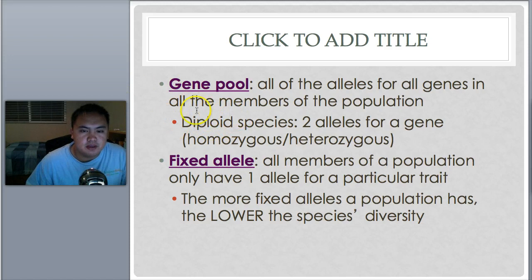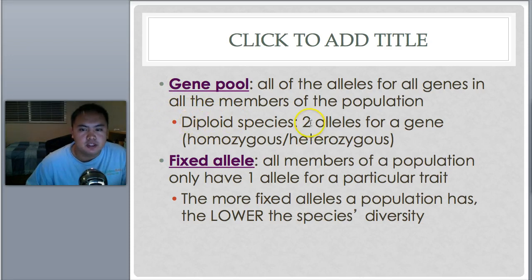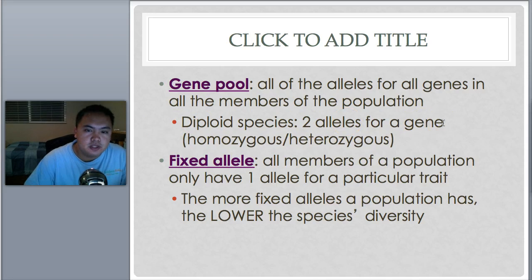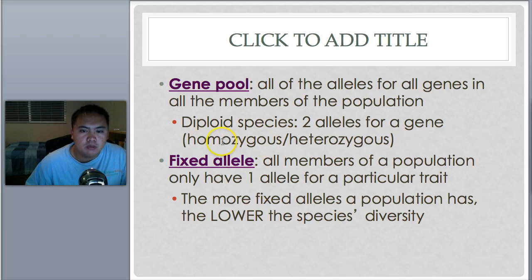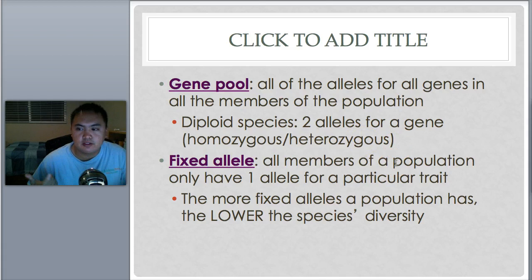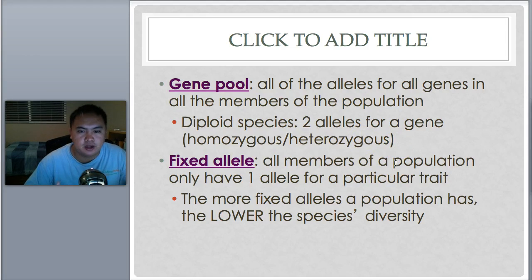Diploid species — you may have heard this before. The prefix 'di' means two, so diploid species have two alleles for each gene. Humans are a diploid species. Homozygous means the two alleles are the same. Heterozygous means the two alleles are different. So for humans, we either have the same allele from both parents, or different ones.